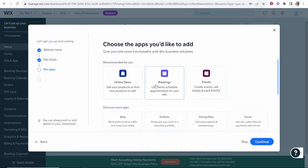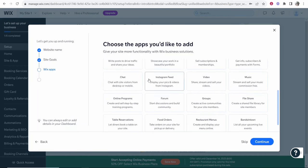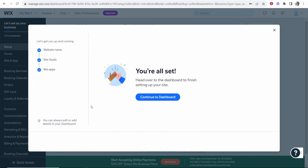Now it's going to recommend booking apps, event apps, we don't really need any of this. We can add more apps as we go along but I would keep your website as basic as possible and then if you need a specific app for a specific problem or solution then you can add them later. But for now I'm just going to skip and continue to the dashboard.